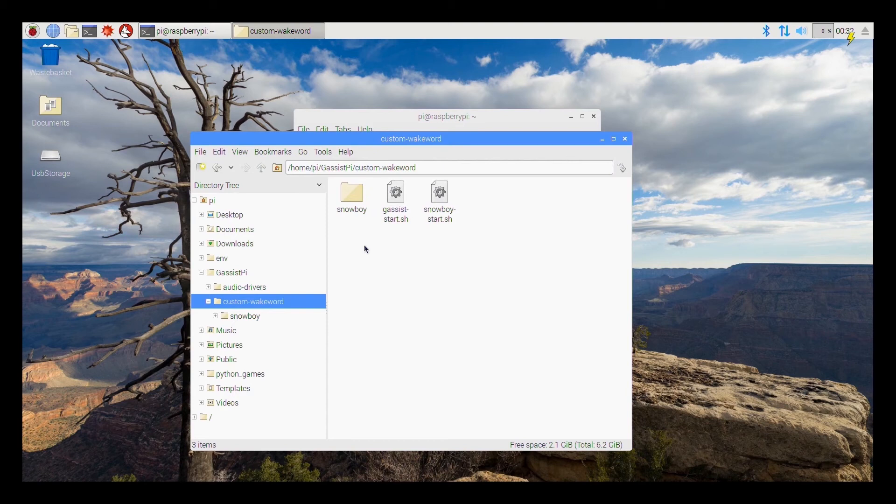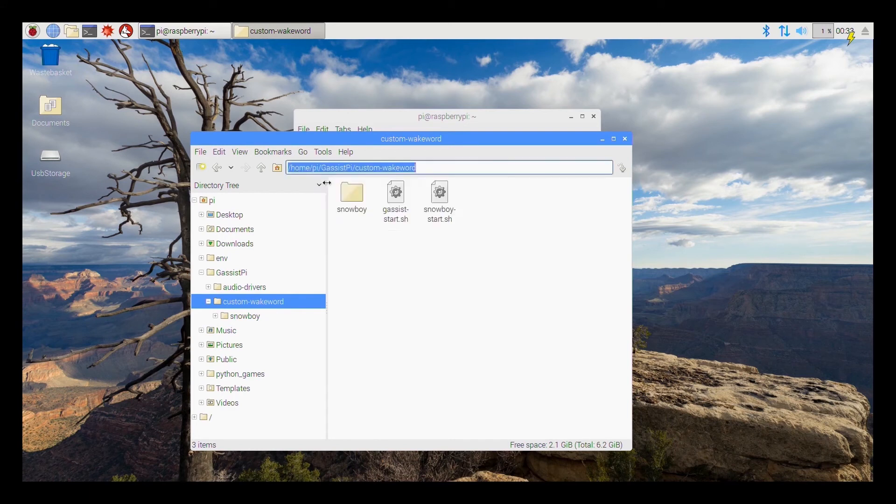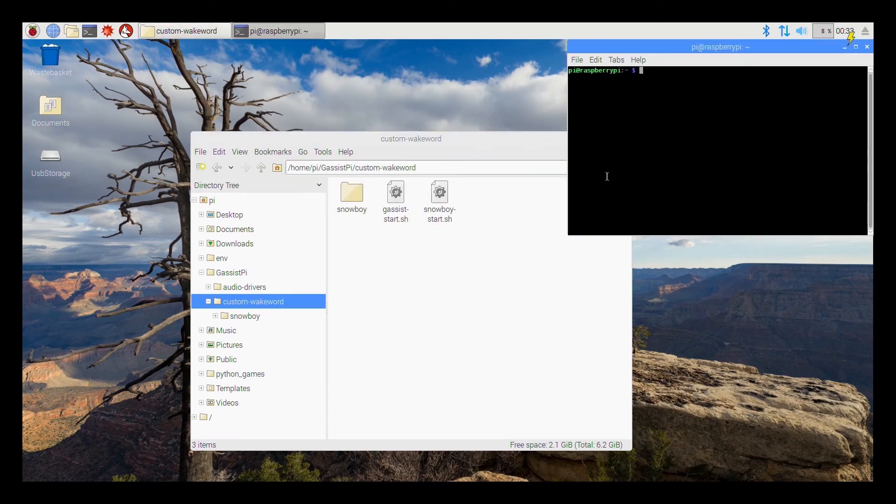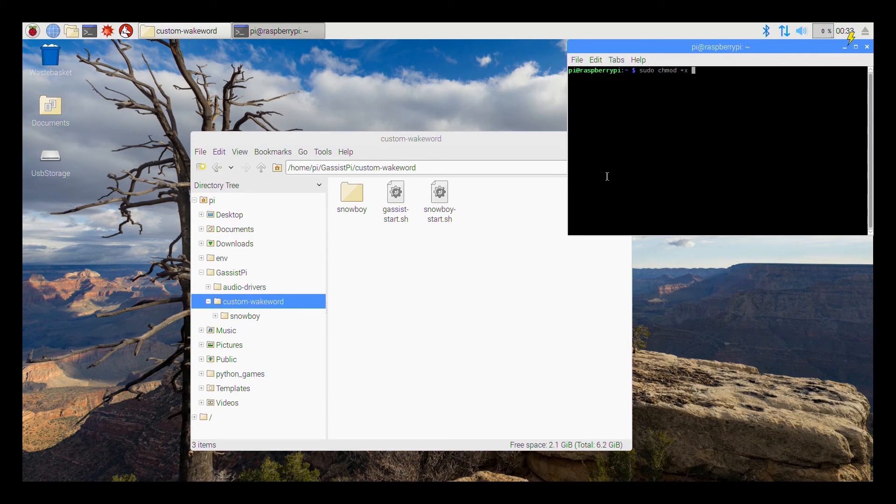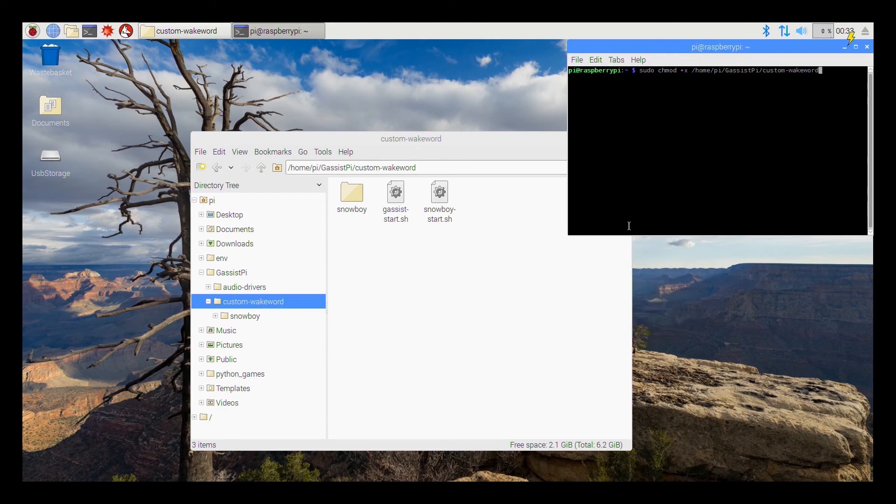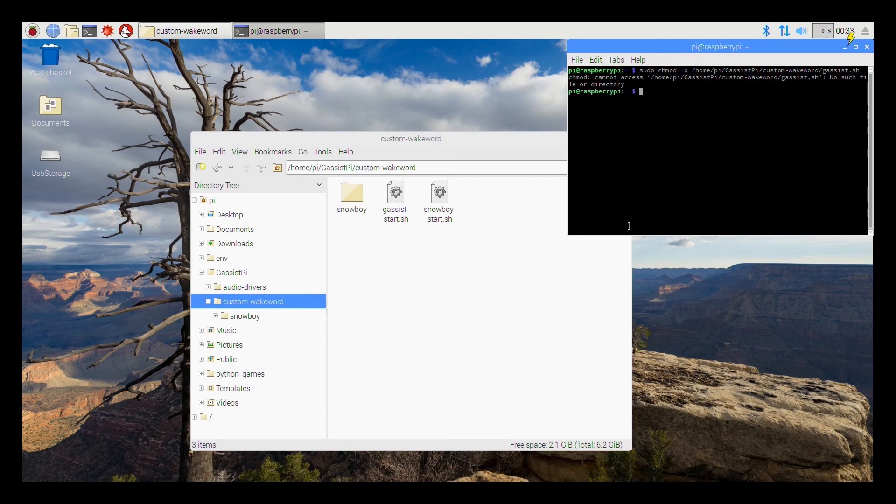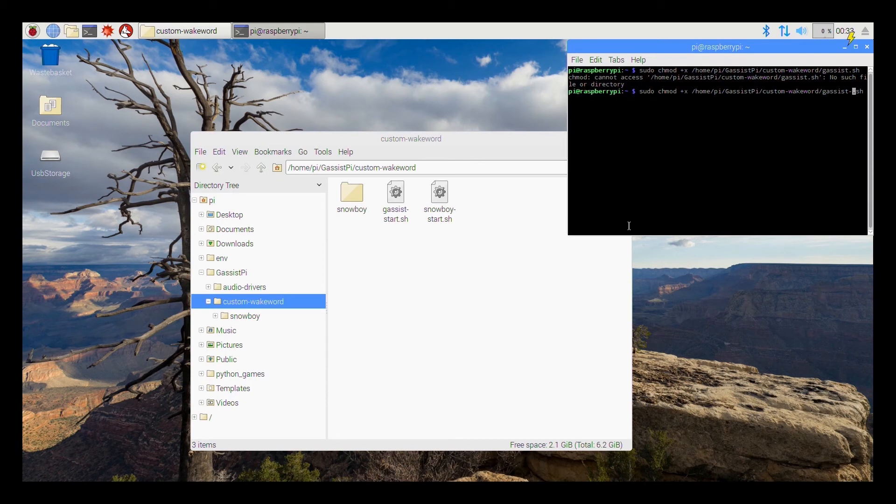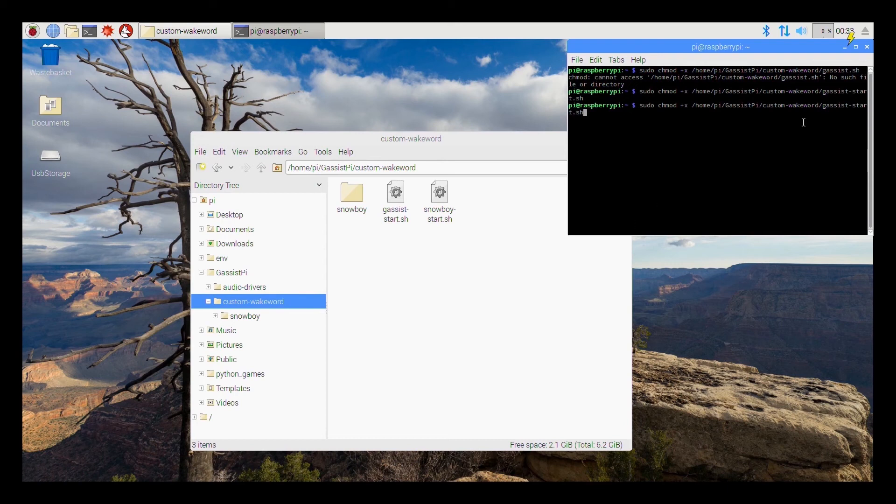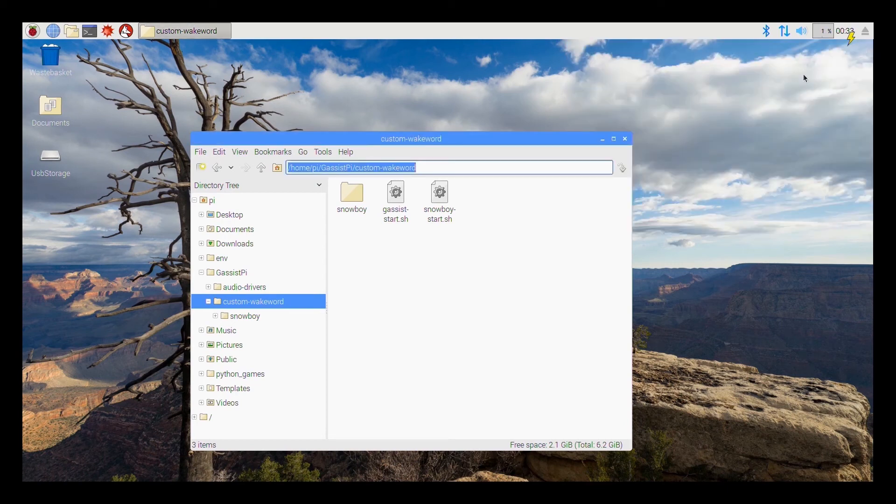So even in this there is a small criteria. What you need to do is first you need to start the Google Assistant and then you need to start the Snowboy service. So that is the only criteria that is left over here. Before you can start the Google Assistant script you need to make it executable. Copy the path, you need to start, open up a new terminal, type sudo chmod space plus x space paste this forward slash gassist dot sh. So once it has been made executable you can close that.